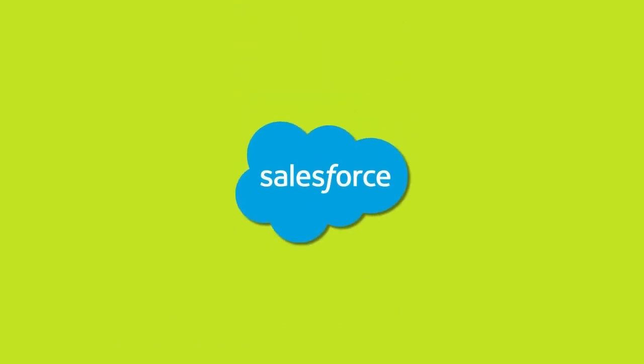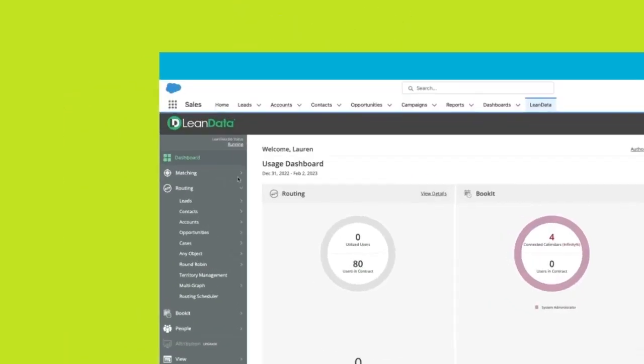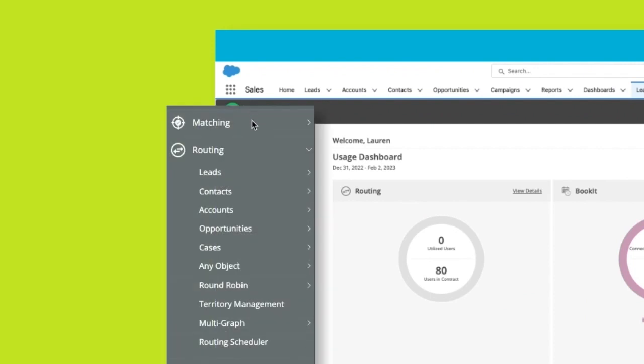LeanData is native to Salesforce so can be accessed directly from the Salesforce UI. All of LeanData's products are on the left-hand side and we'll focus on routing.